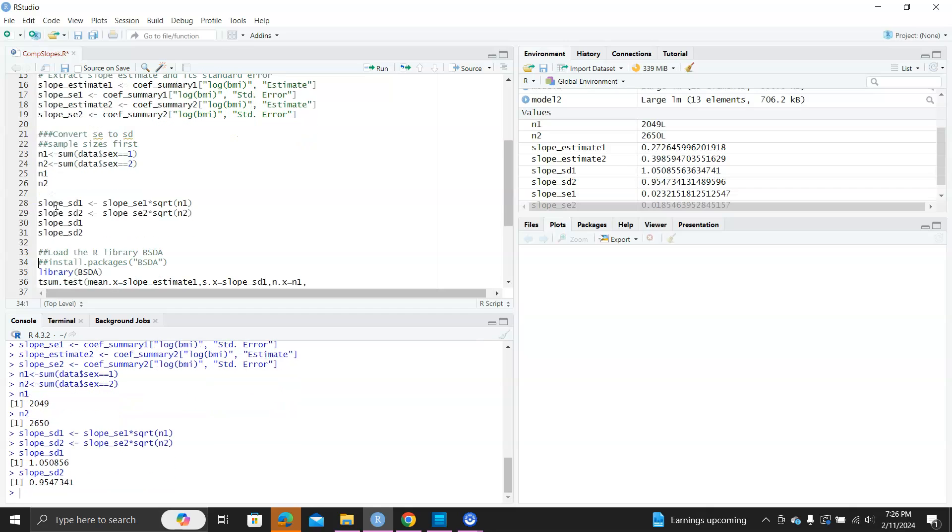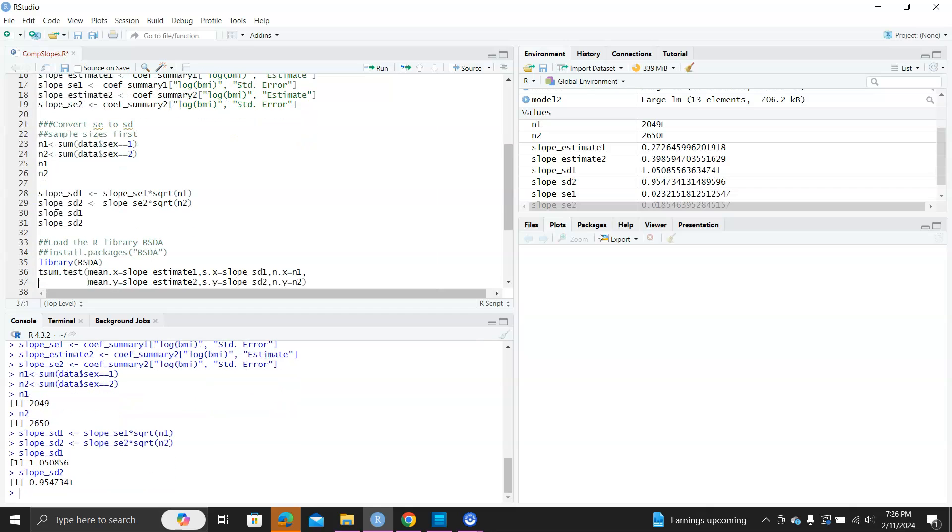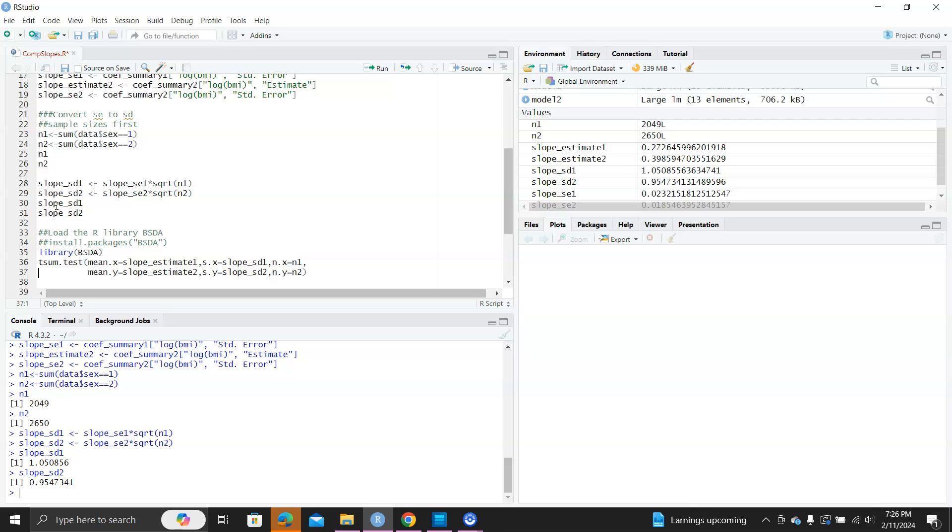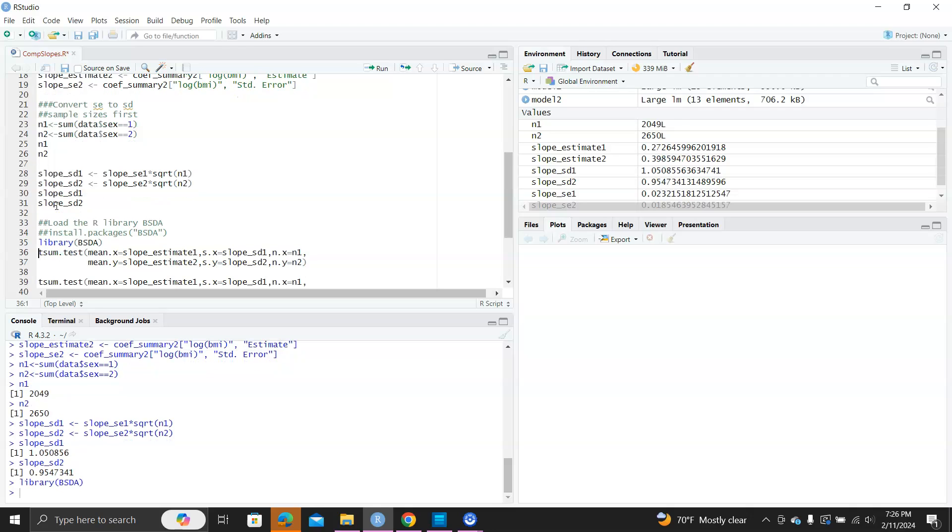And then, we need to use the library, R library for the BSDA. So, here I already pre-installed this package, so I will just directly load it into R. So, the function for testing equal slopes is the t.sum.test.